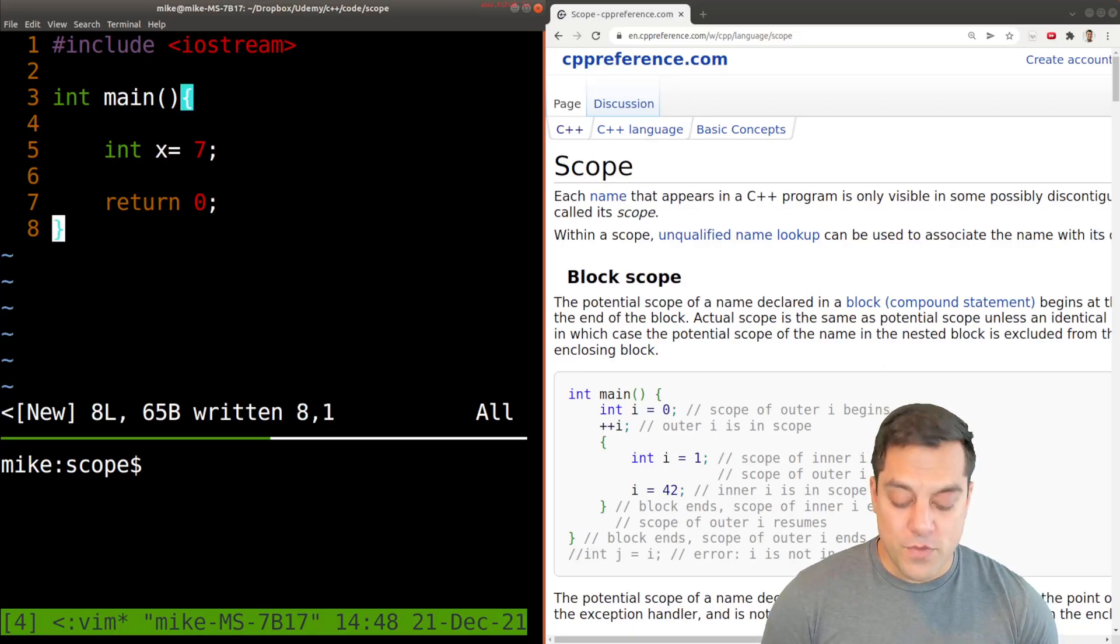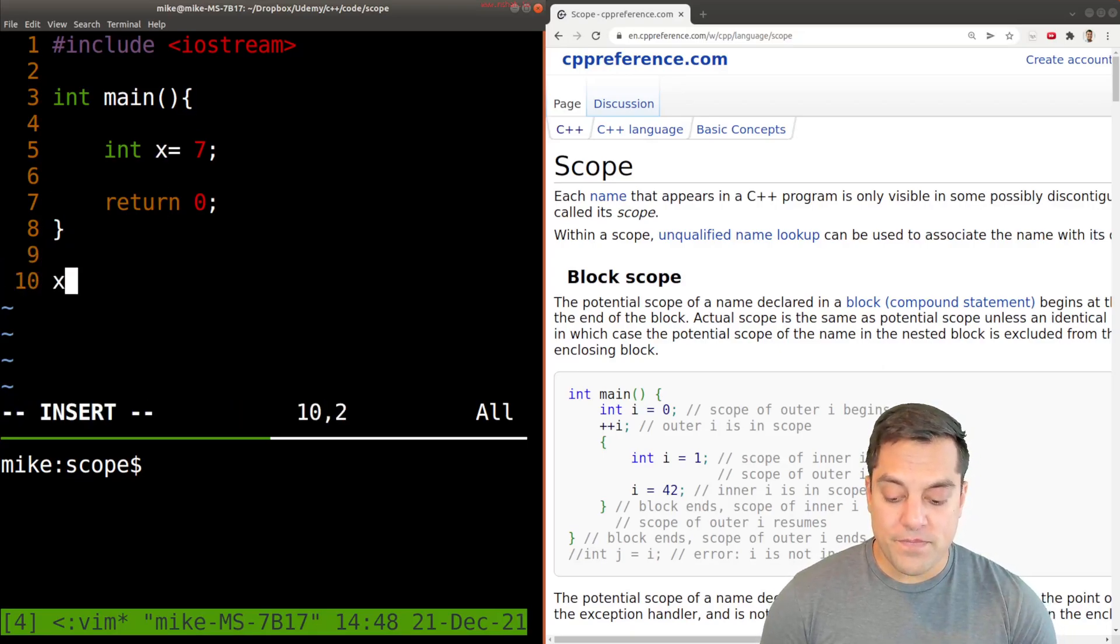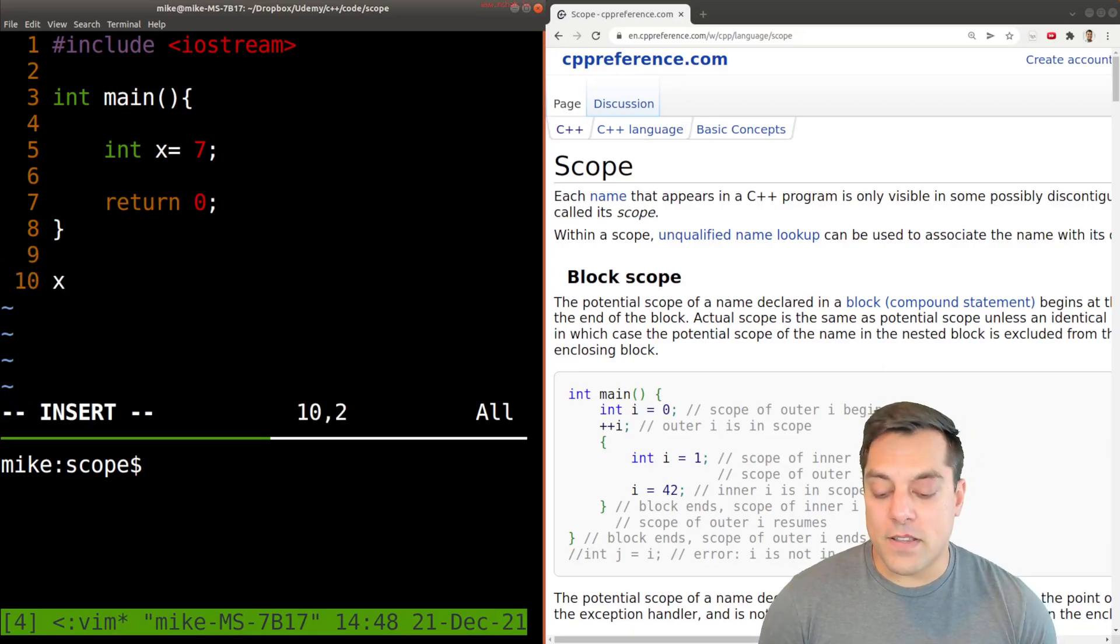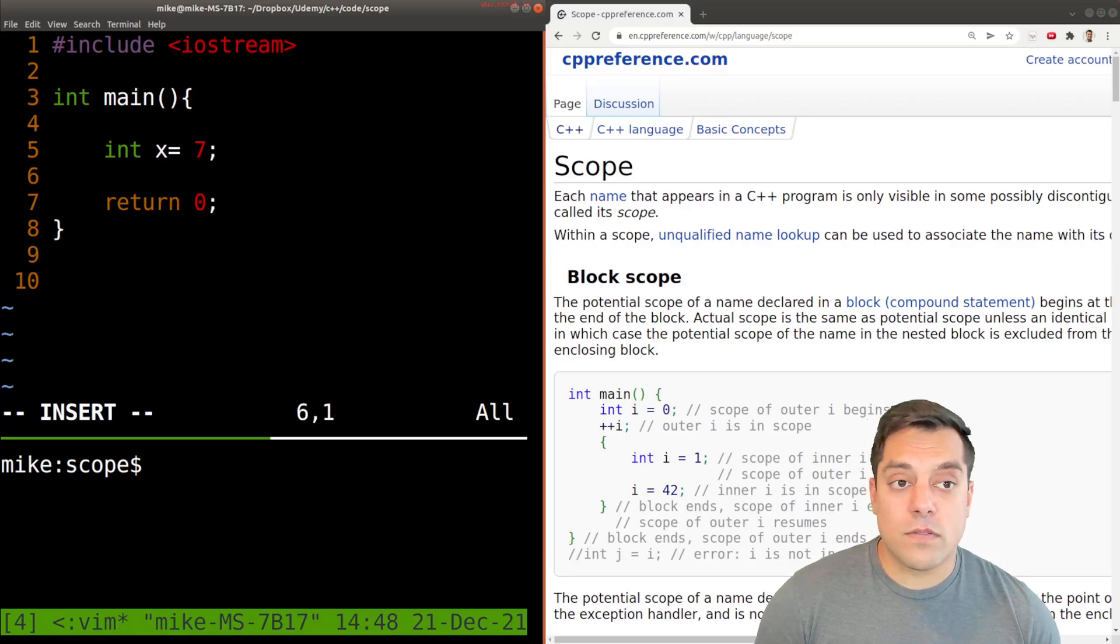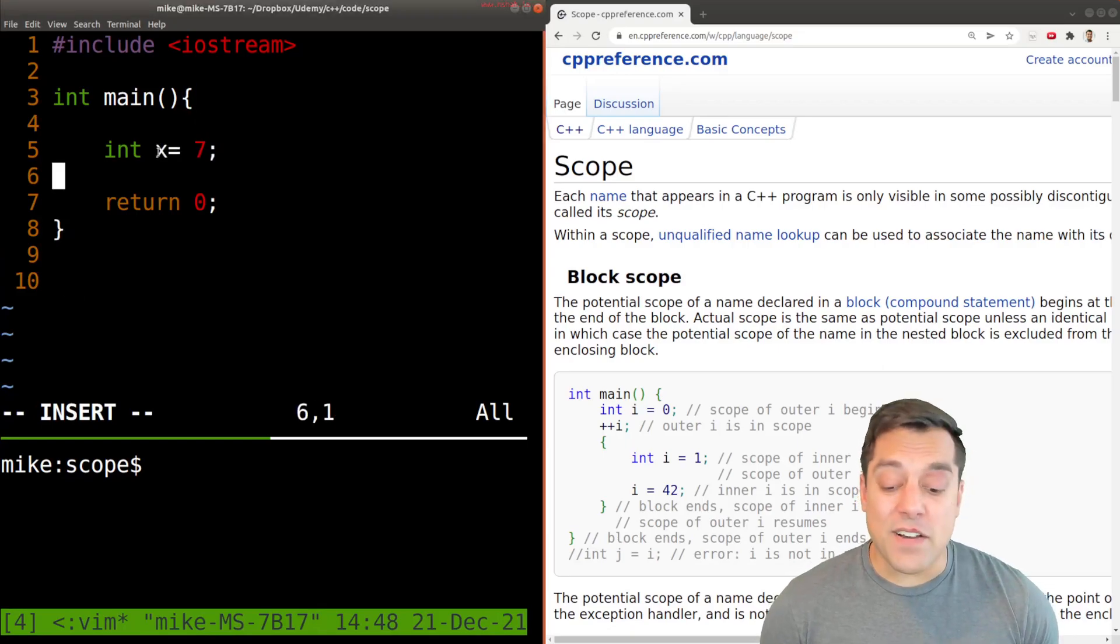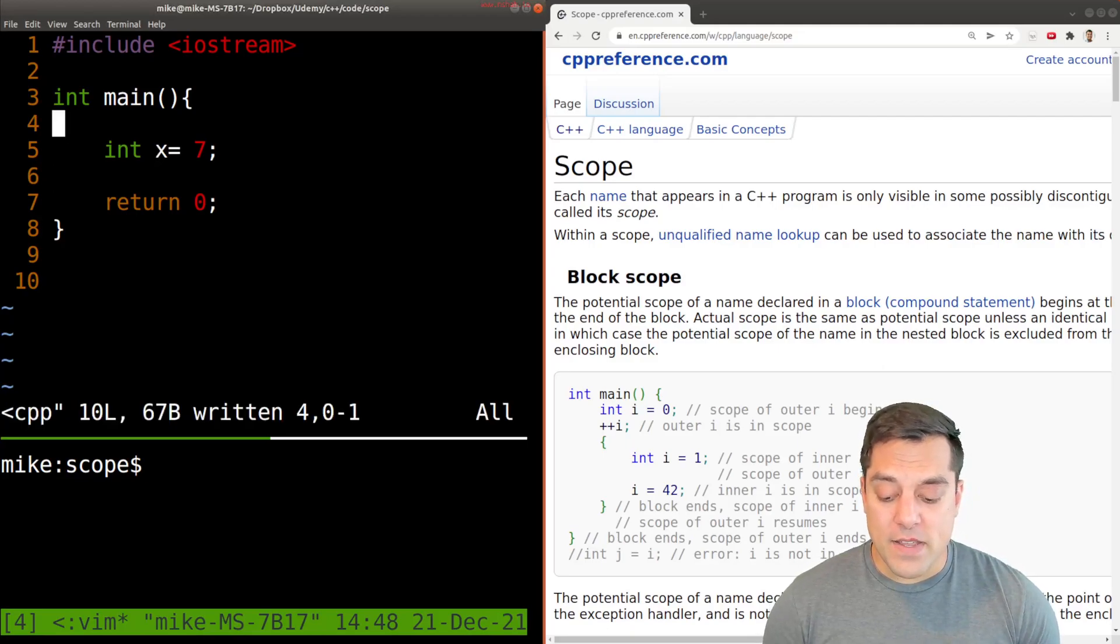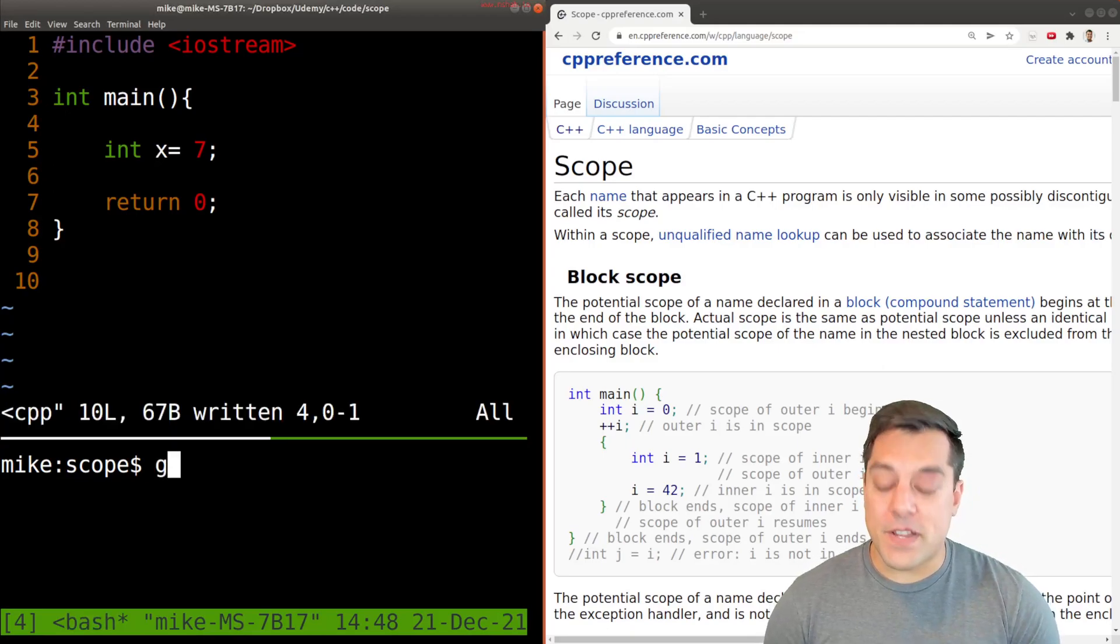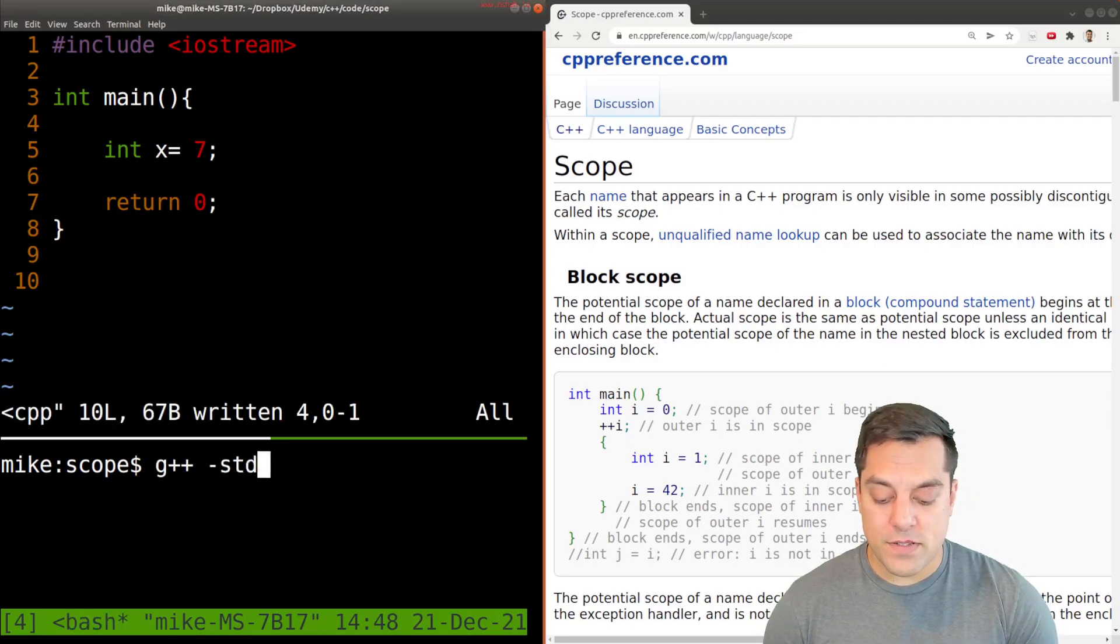That means that x that stores this value seven or whatever value it stores is available between these curly braces. So if I try to refer to x later on in the program, or somewhere else, well, x is out of scope. So let's just go ahead and compile this program to make sure that it works.